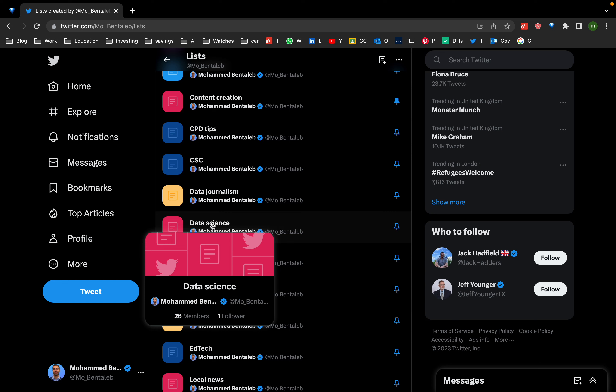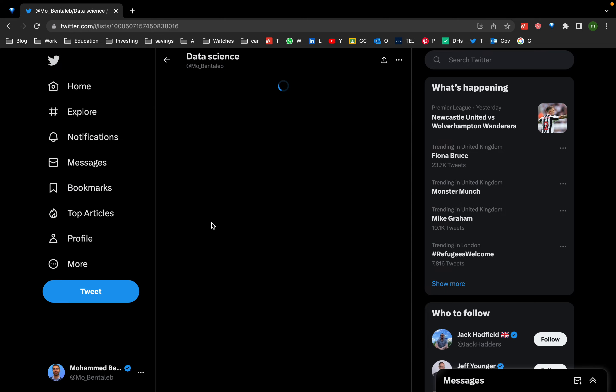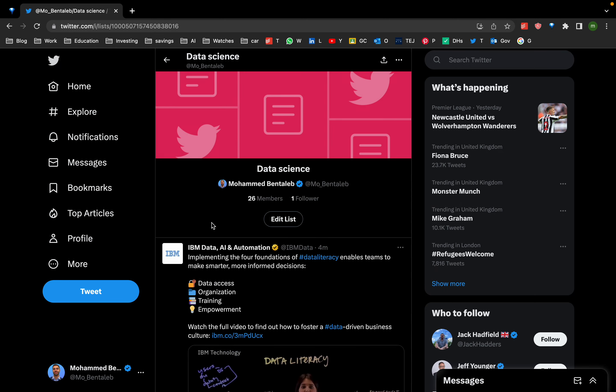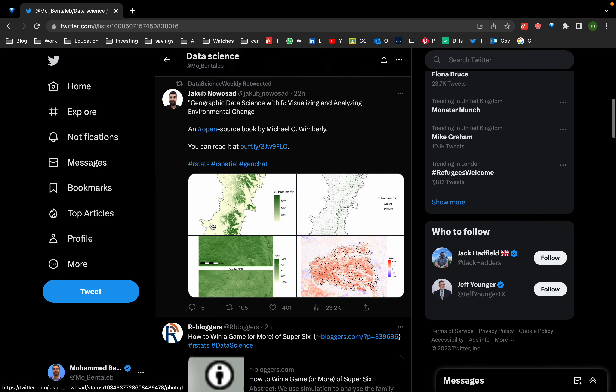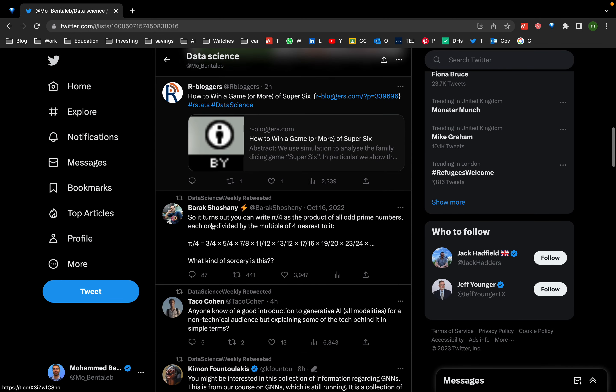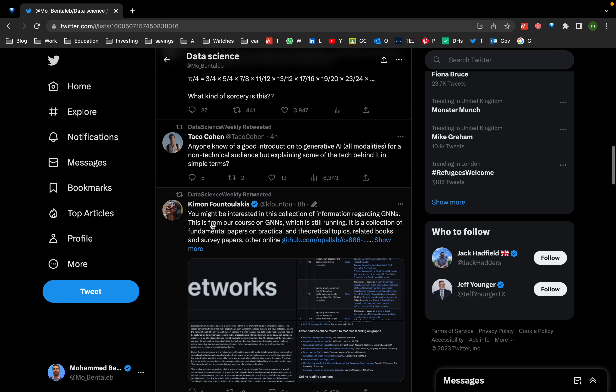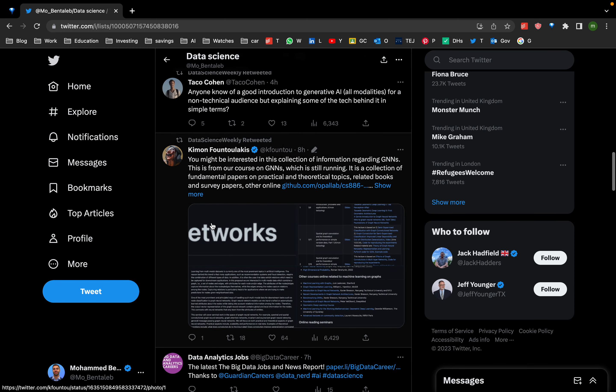It's all the people or institutions I follow that post about data science. So when I click on the data science list, it just has all the information that's relevant to data science. That helps me to compartmentalize information a bit better.